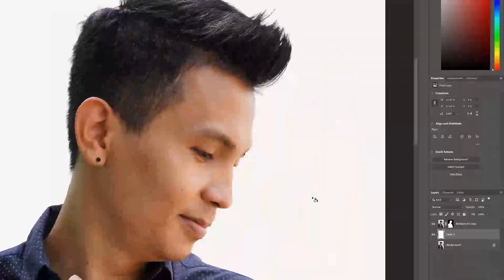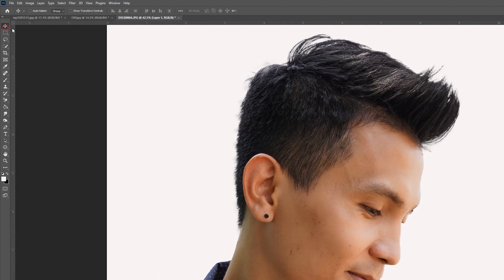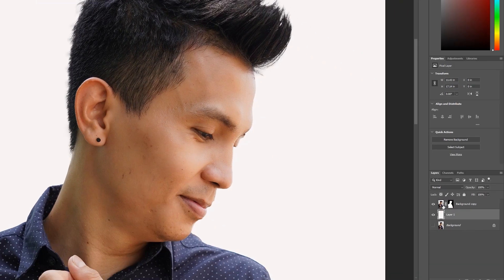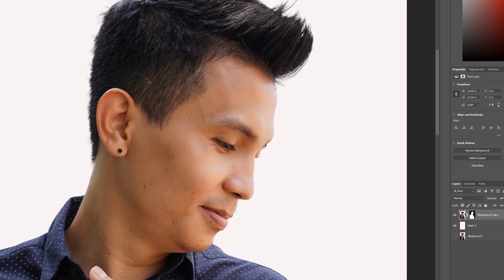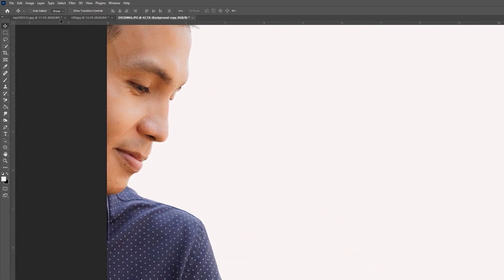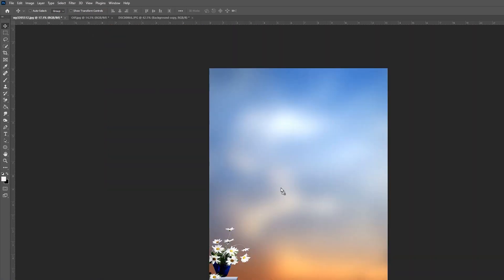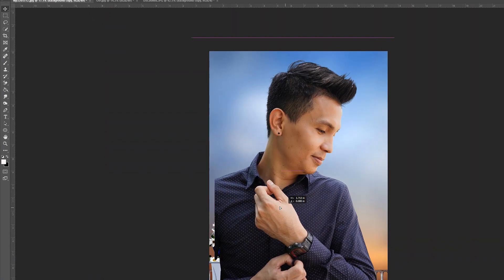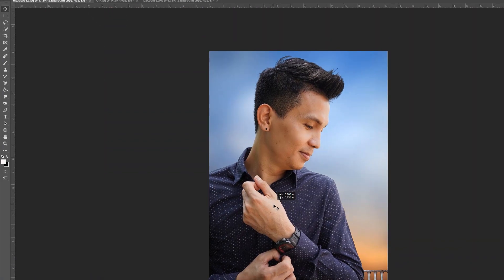So if you want to use your preferred background, just drag it in — whatever background you need, like this. You can play around here.